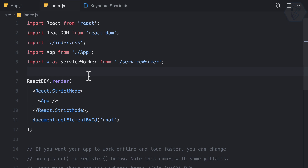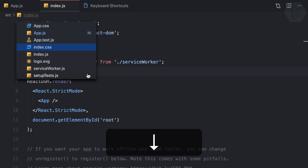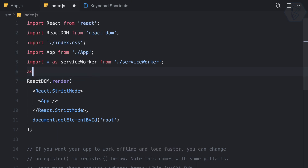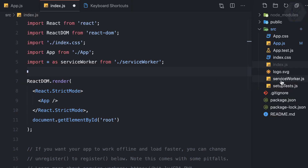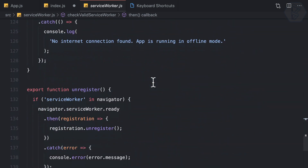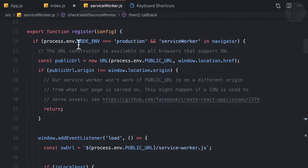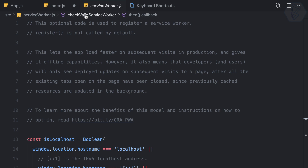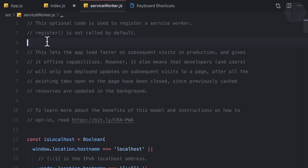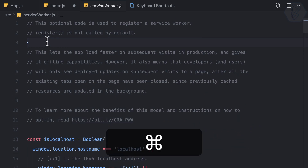Now with Command+Shift+Dot I am focused and can directly navigate, then press Escape to get back to the editor. But what is the actual use of this? Let's open the service worker file — it's a fairly large file with more than one function. You can see every breadcrumb section shows all the functions in it.